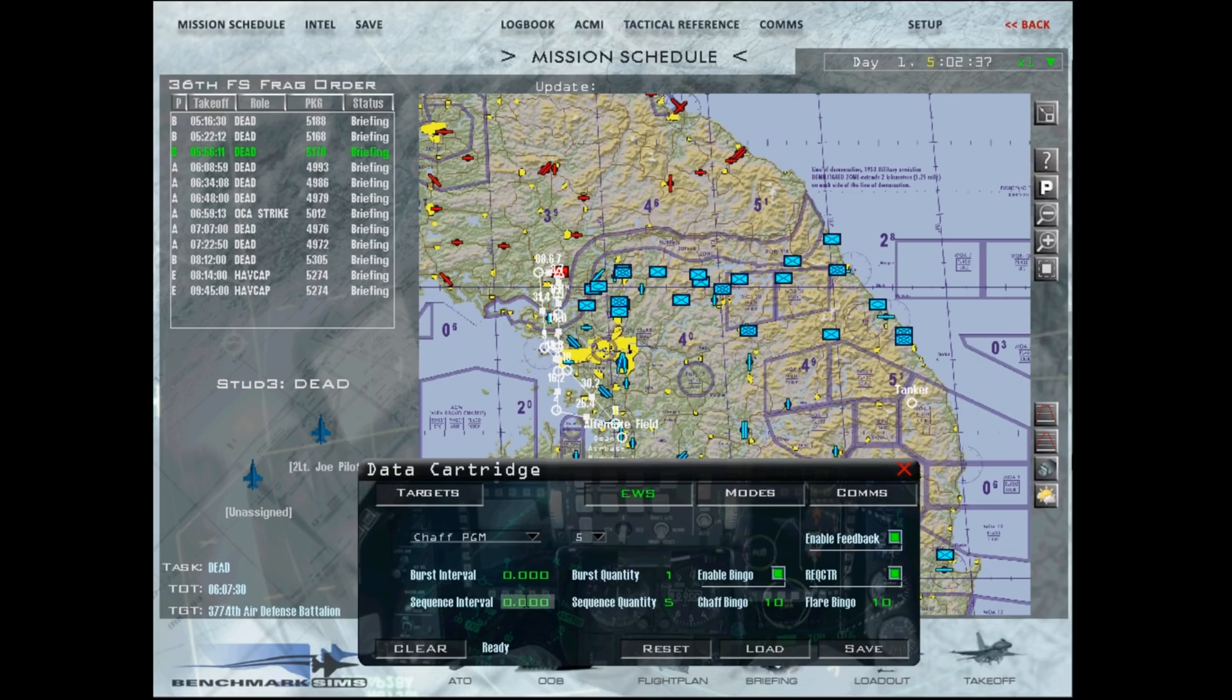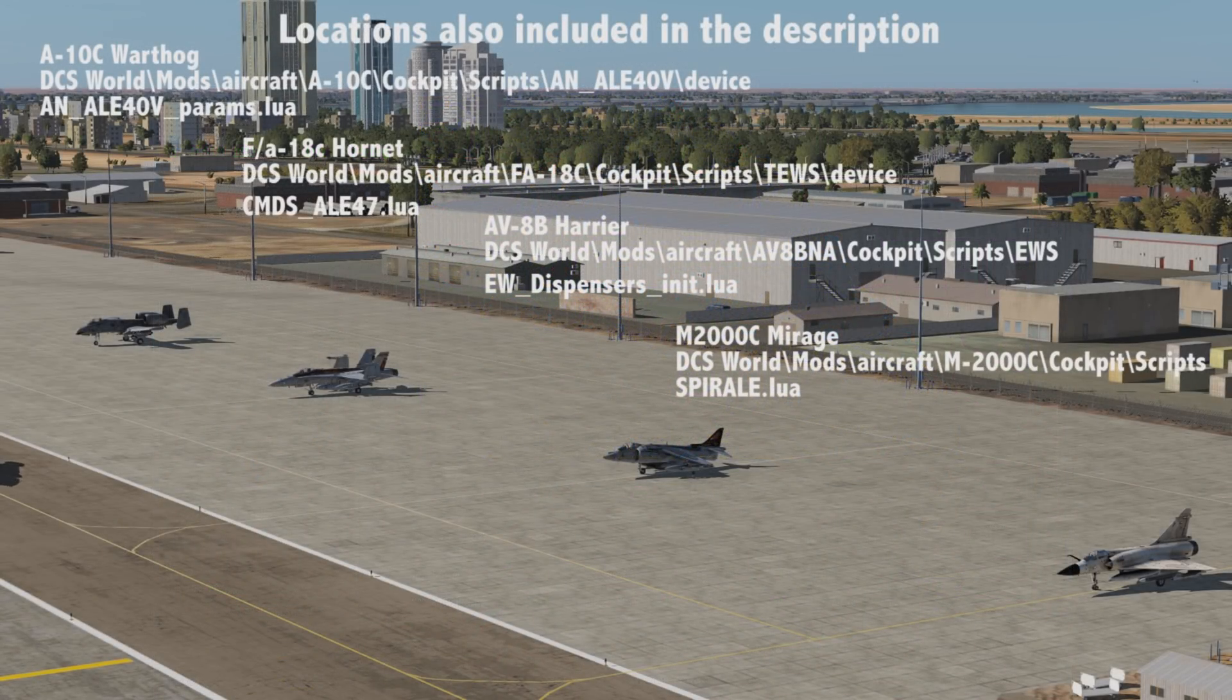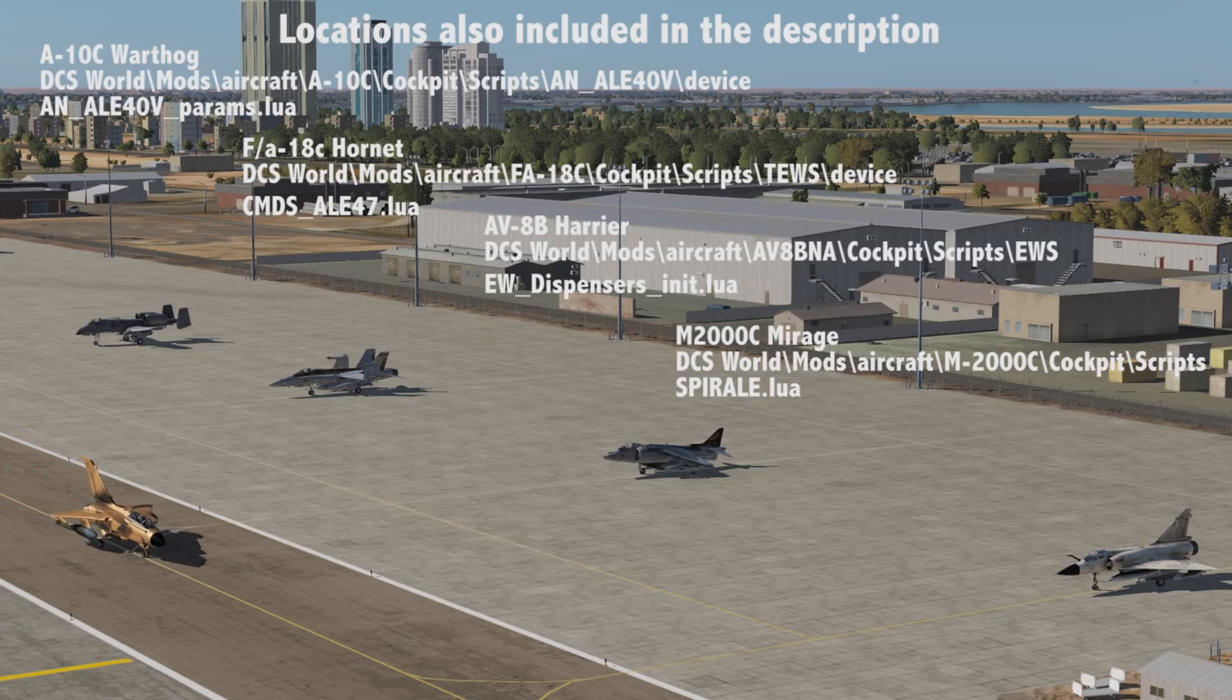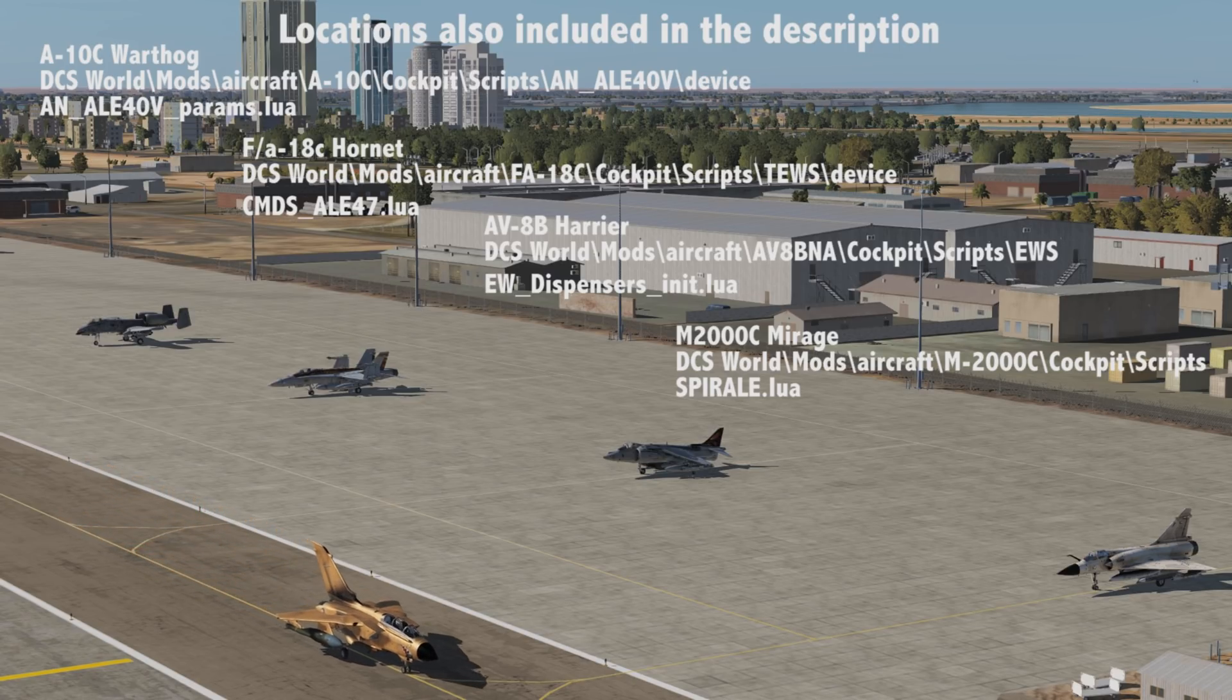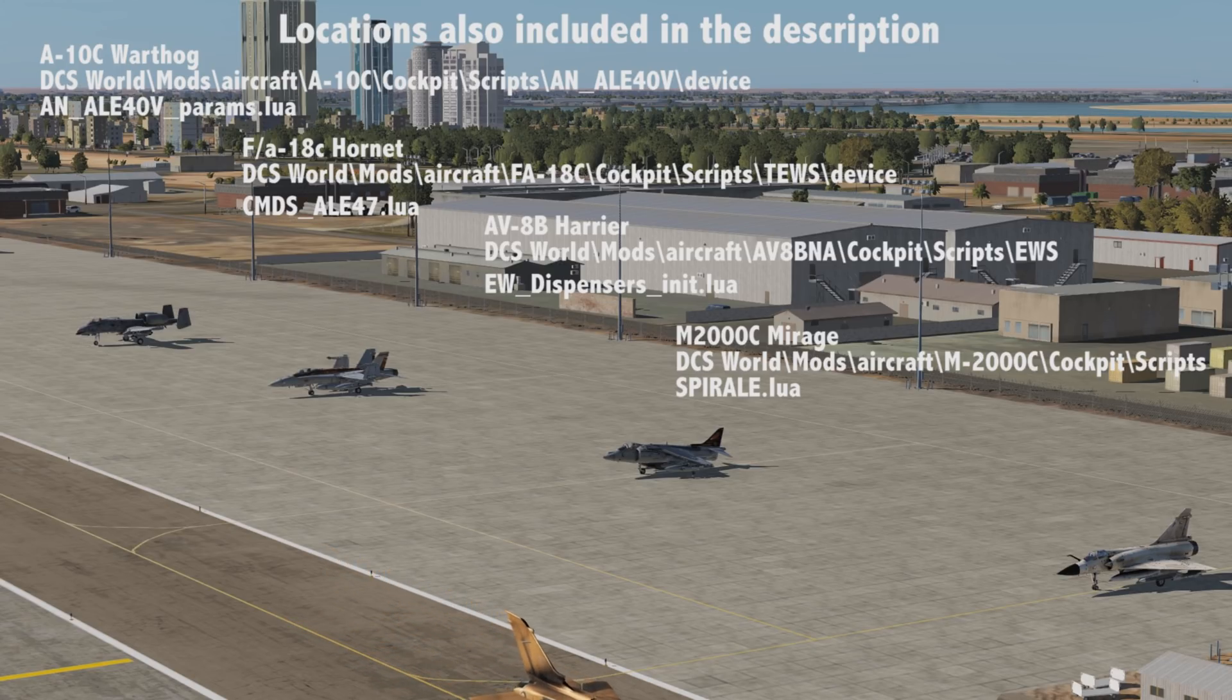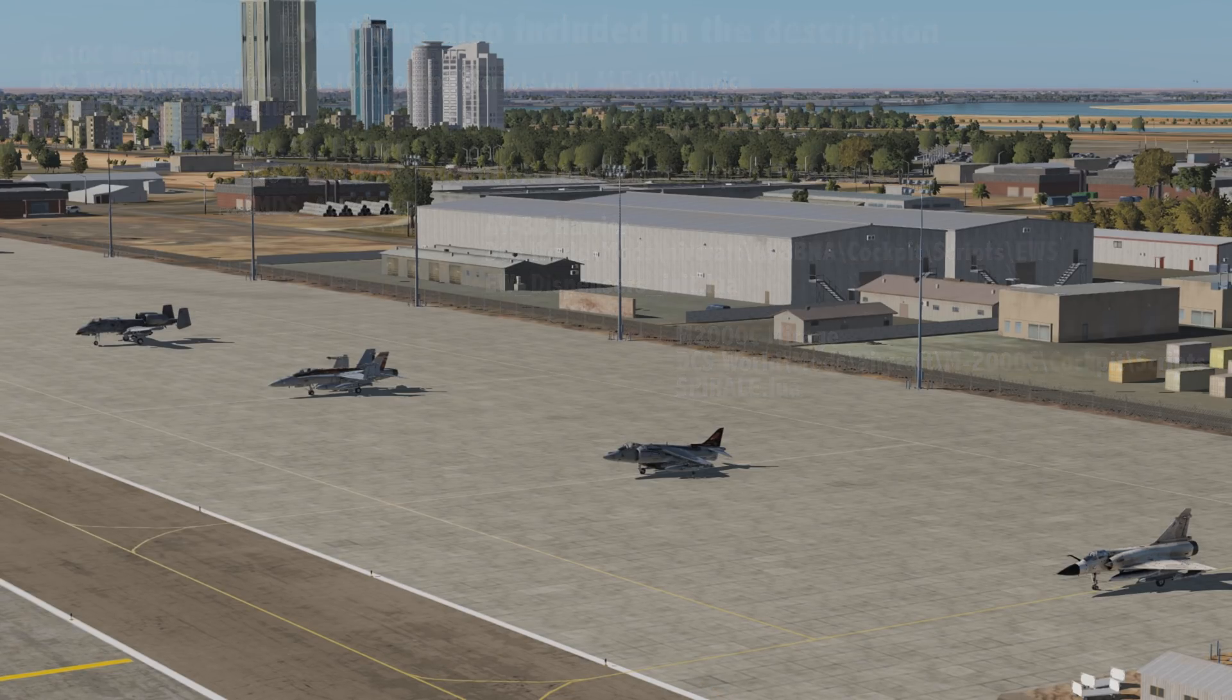They're located within the main DCS folder. I've got their locations and file names on screen now. This will require a little bit of Lua file editing with Notepad, nothing to be scared of however, just changing some numbers, much the same as you would within the aircraft itself. So let's get started.